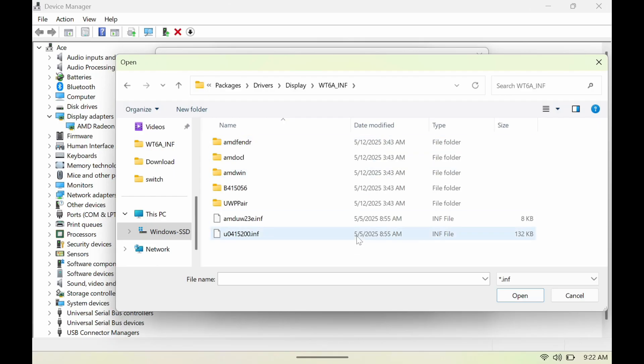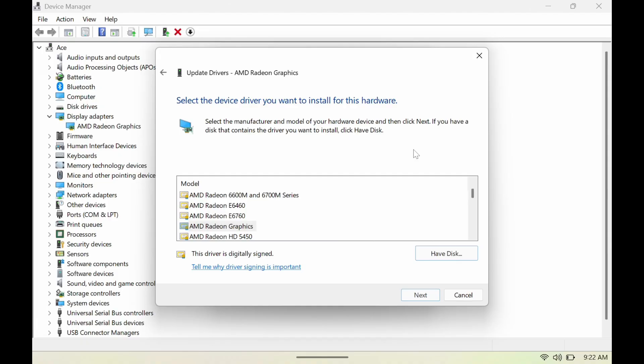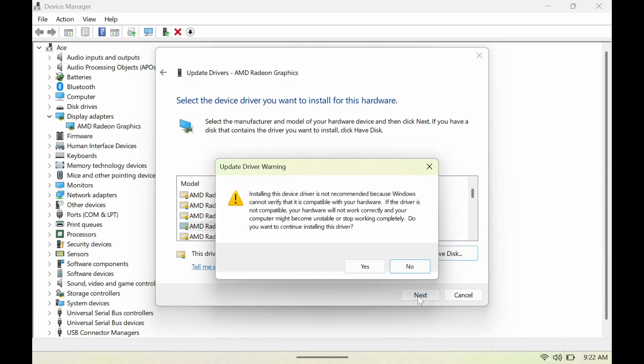then WT6A, and then we're going to click this bottom one here. Hit open, hit okay, and then we're going to pick the AMD and Graphics. Then we're going to hit next and hit yes.